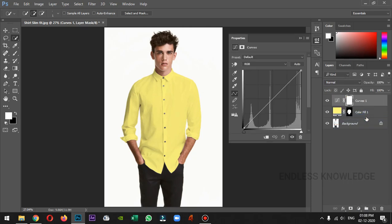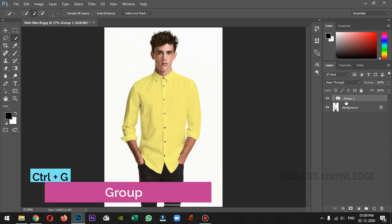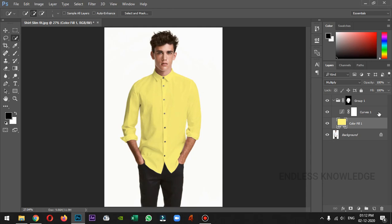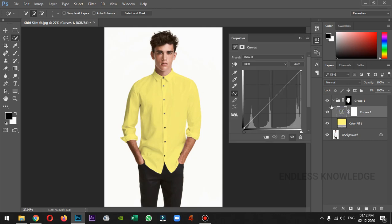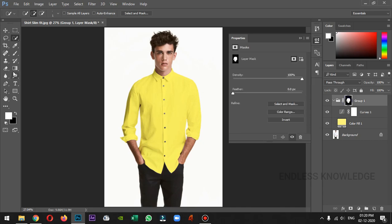We will change the color corrections. Let's create a curves layer. We will change the properties in the curves. We will change the color fill layer and curves layer. We will reduce the shadows and darkness in the shirt and change the colors and brightness.